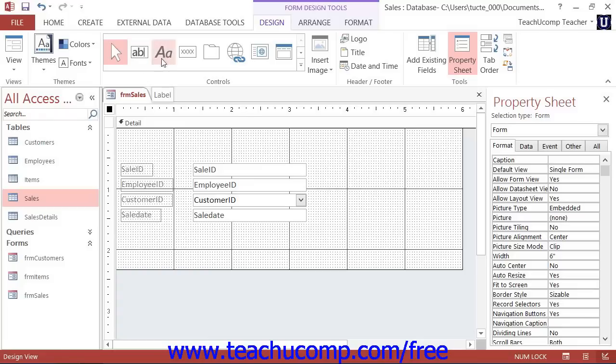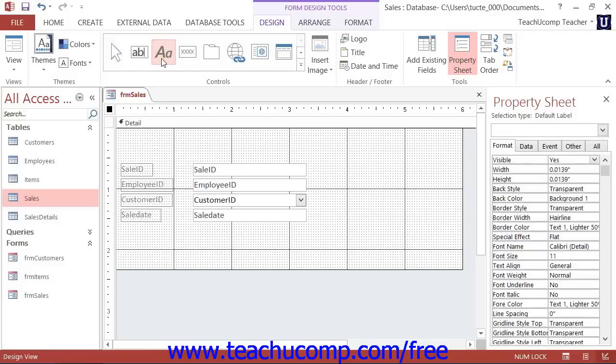Click the Label button that appears in the Controls button group on the Design tab of the Form Design Tools contextual tab in the ribbon. Then click and drag over the area in the form or report that you want the label to cover.